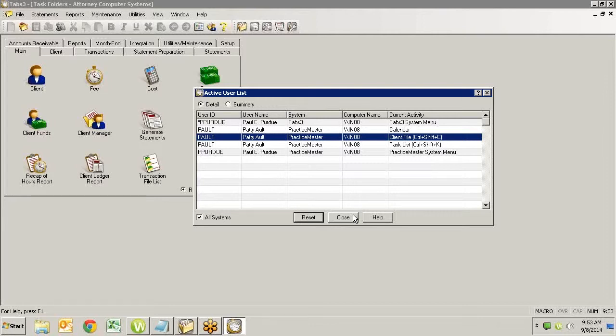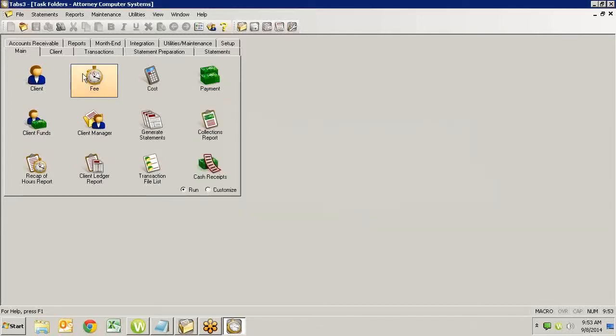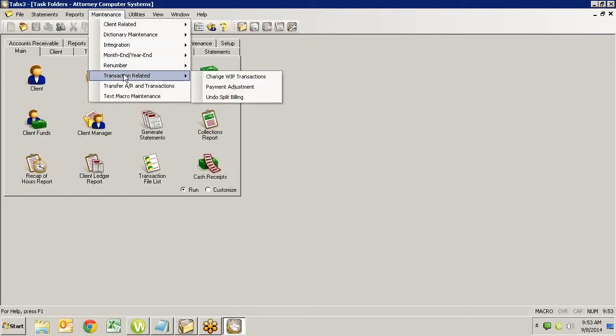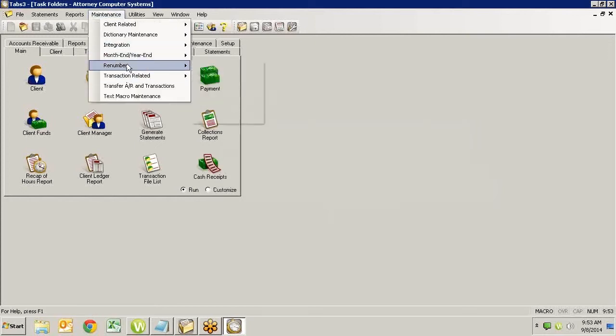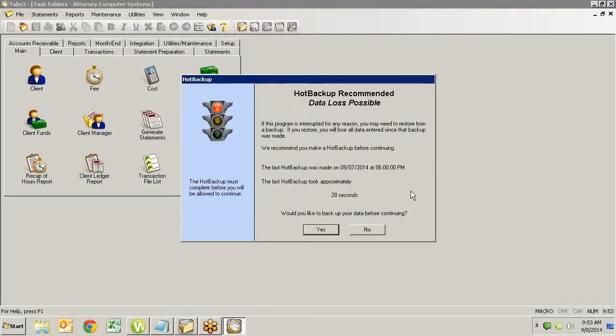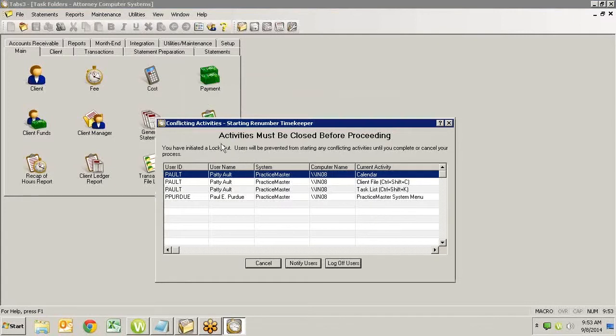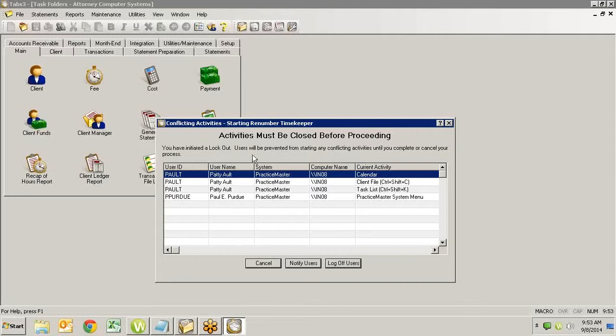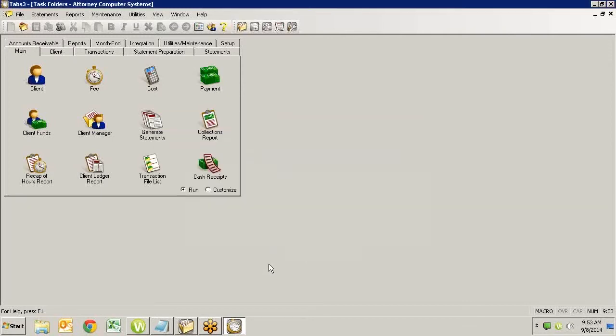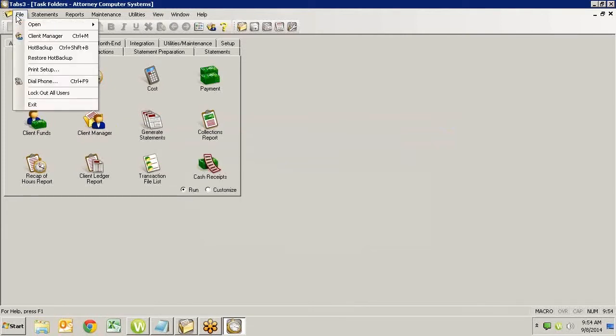Now, what about this? If I go in to do whatever it is I'm going to do, and I'm going to renumber timekeepers again, you'll notice, and I keep skipping the backup. We don't recommend skipping the backup. But here's why. Here's why I am skipping it. Once you get into this screen, you have initiated a lockout. Users will be prevented from starting any conflicting activities until you complete or cancel your process. That is true even during the hot backup that would normally not keep people out. So we recommend that if you're going to do a backup first, which you should always, that you do it from here.